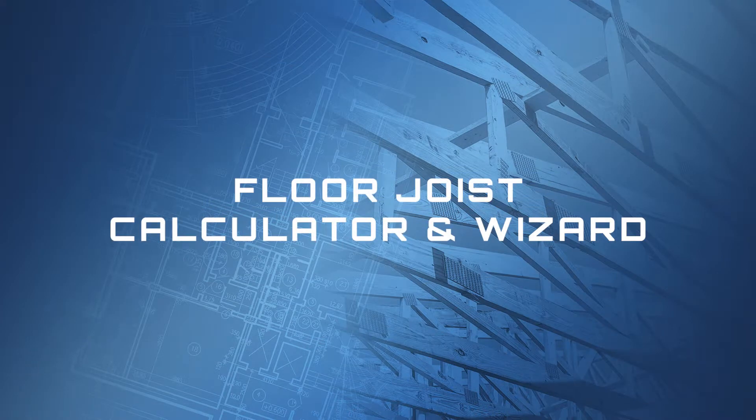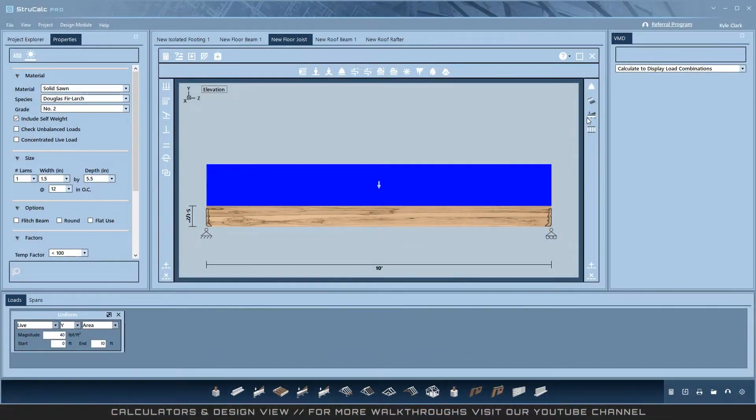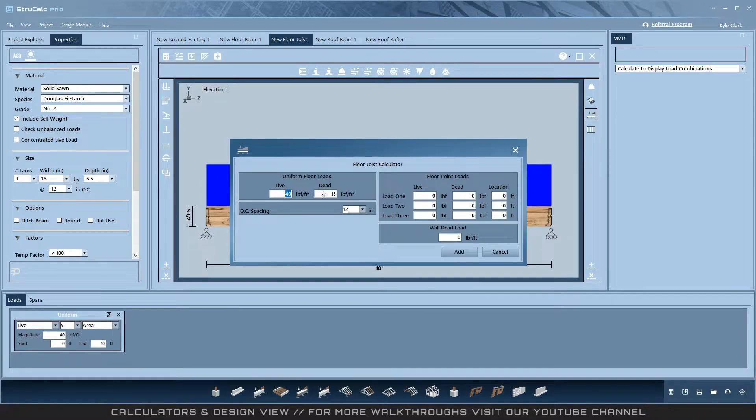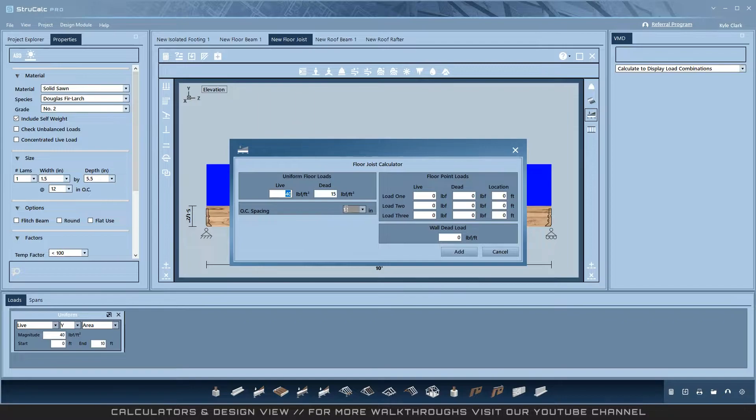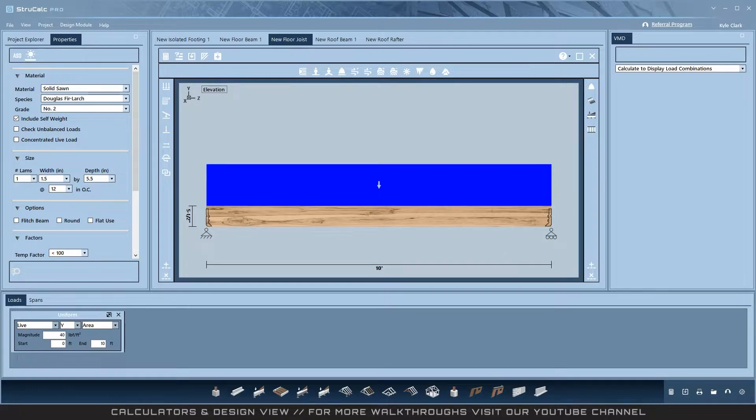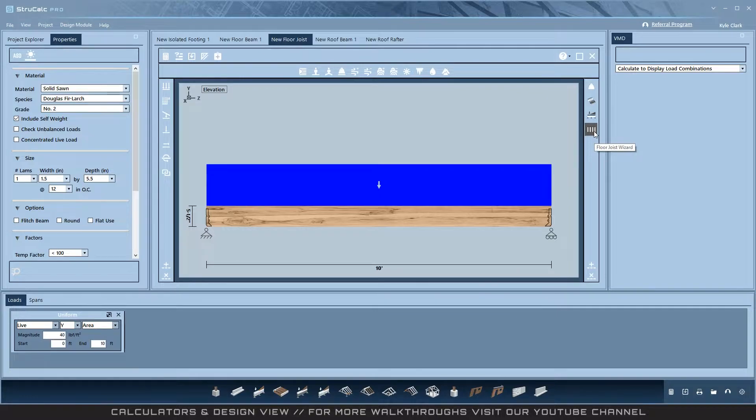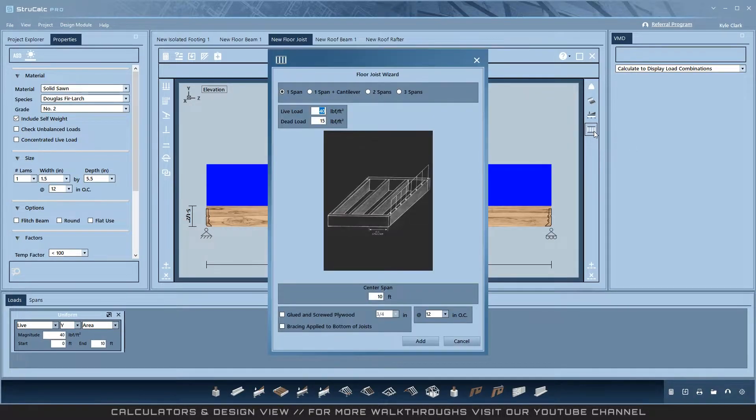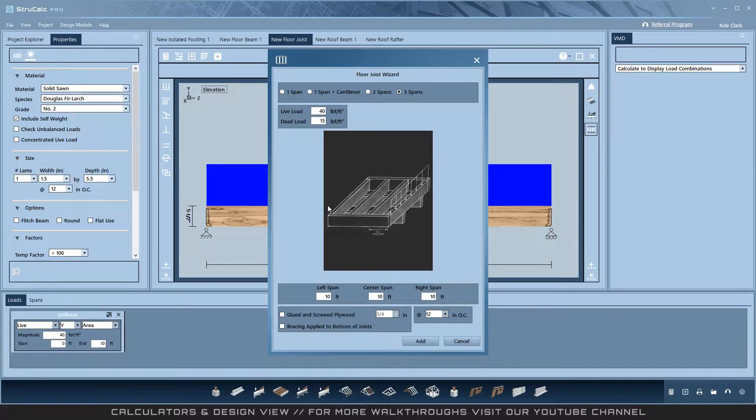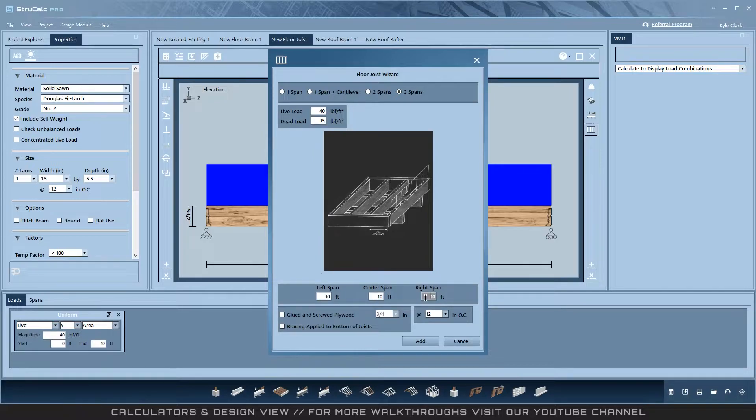Floor Joist Calculator and Wizard. The Floor Joist Calculator creates the same two uniform loads, live and dead, only it calculates them based on on-center spacing. Additionally, it has the three point loads and wall dead load from StructCalc Legacy. StructCalc Plus and Pro also have the old Floor Joist Calculator Wizard. Opening this allows you to quickly create different span scenarios and quickly load them with live and dead loads. There are four options for span scenarios and can be individually sized.